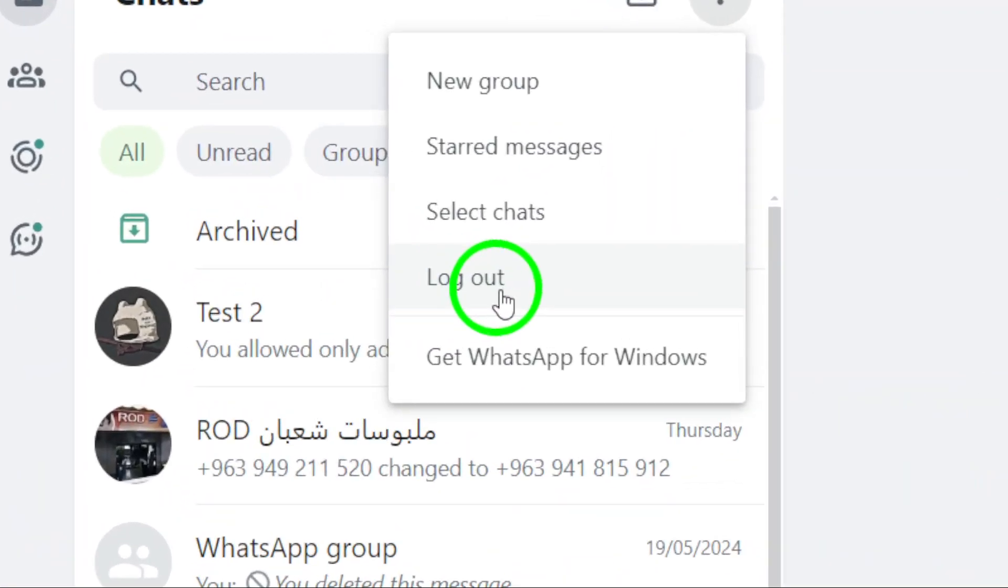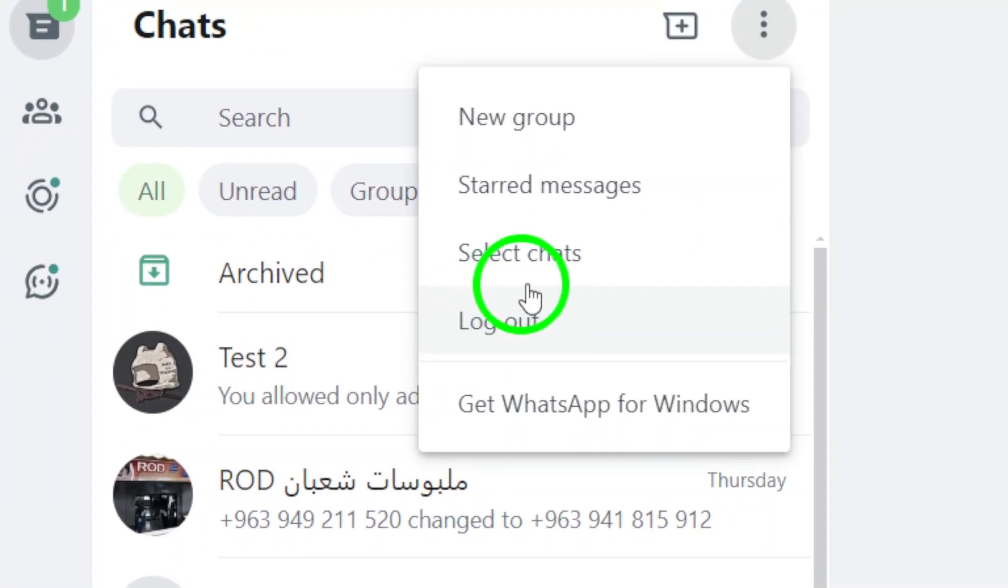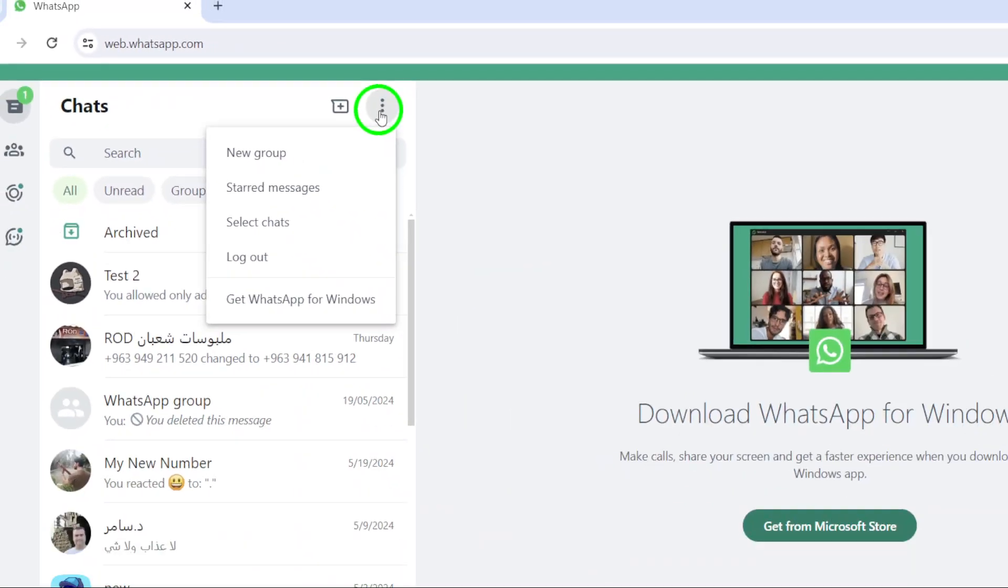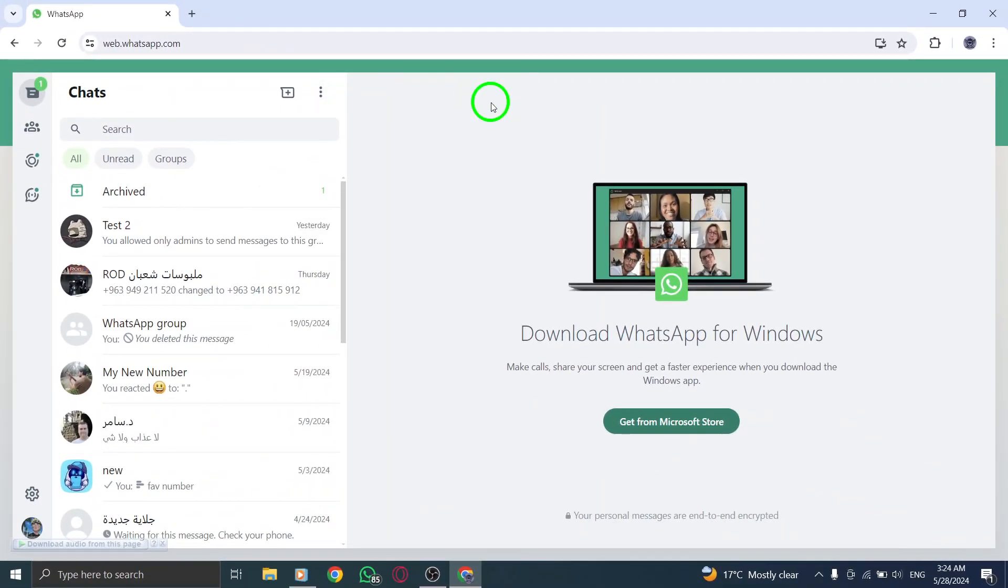Consider uninstalling and then re-downloading the WhatsApp application. Check out how to download WhatsApp desktop for a fresh installation.